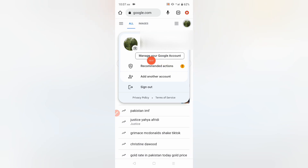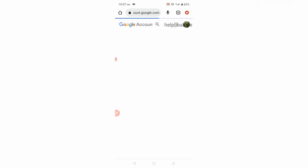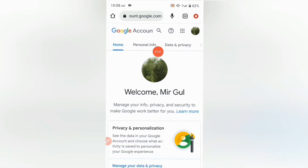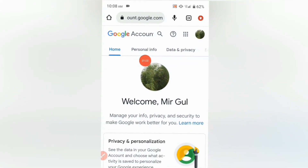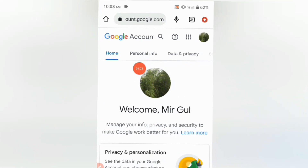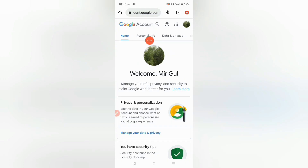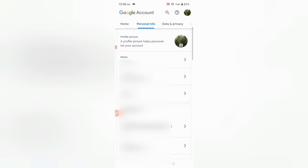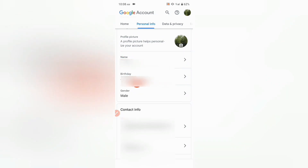Click on Manage your Google Account. Then you will see this screen. Now you have to choose Personal Info, so click on Personal Info. Now you have to scroll down — here you will see Birthday, so you have to click on it.